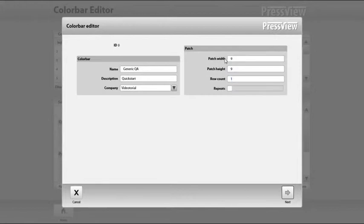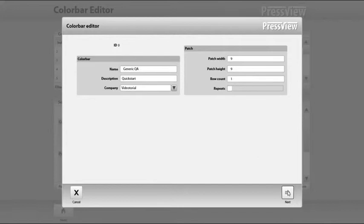In this case, Colorware generic QA color bar consists of only one row and contains no repeats. Once given all the information, hit next to continue.